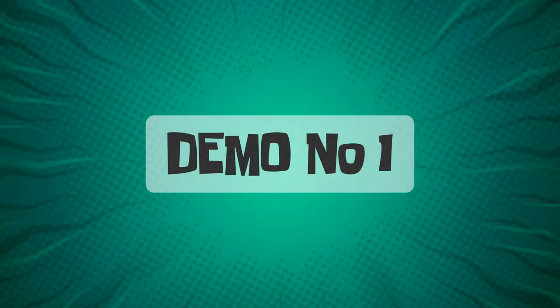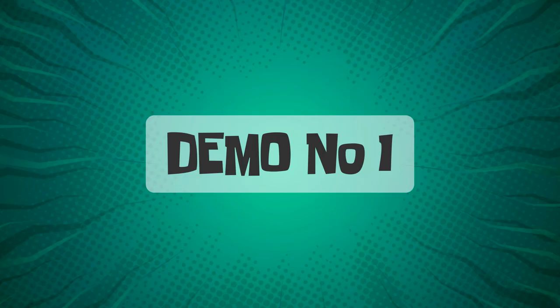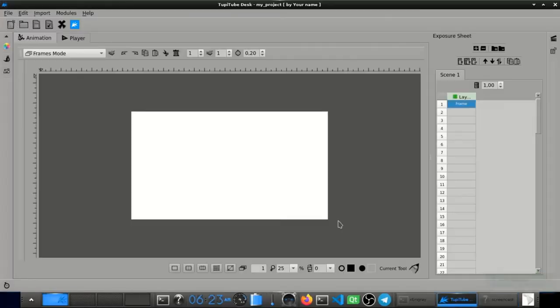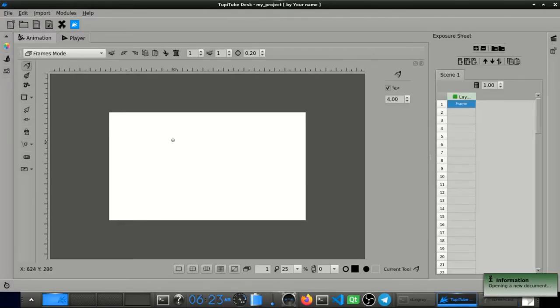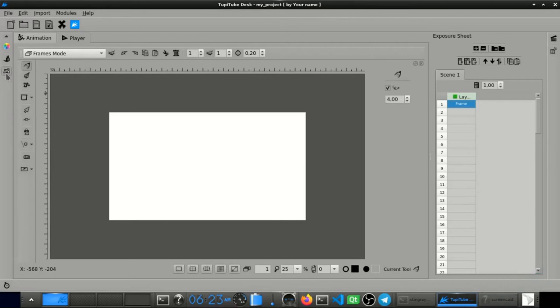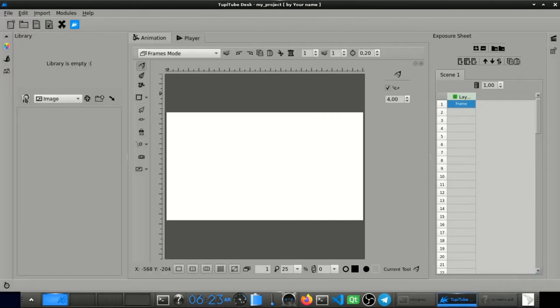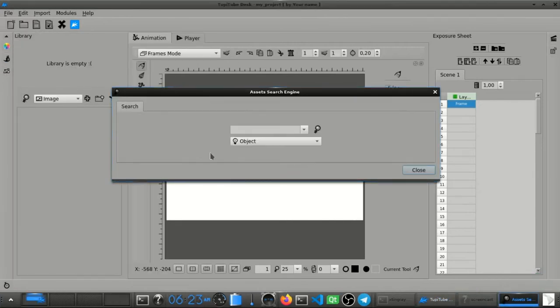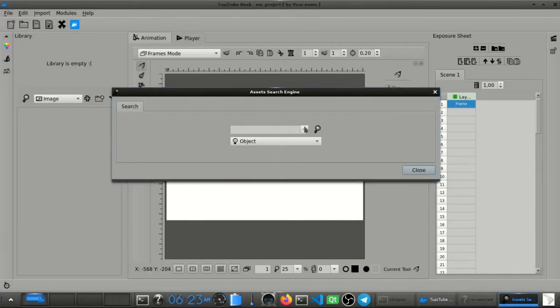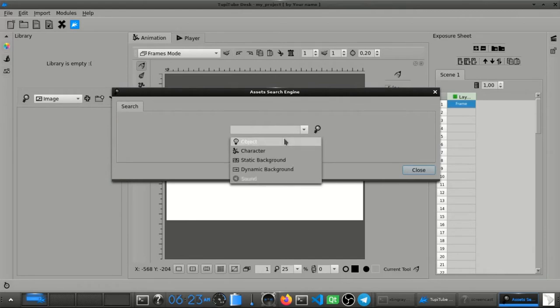Demo number 1. Let's start a new project and let's move to the library panel. Okay, let's say we want to animate a scene in the sky.